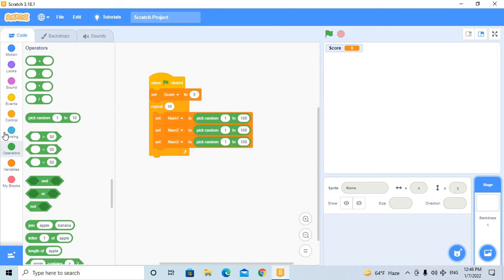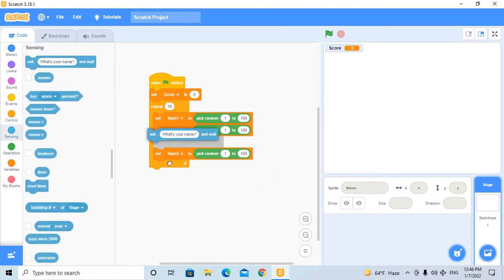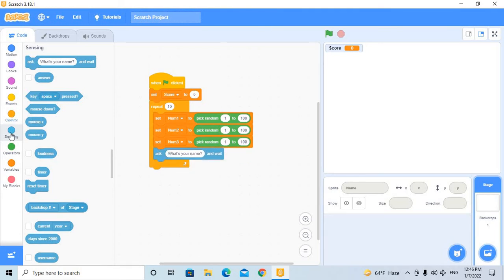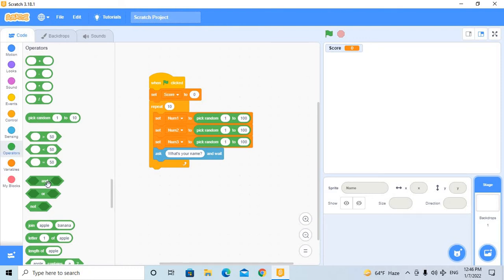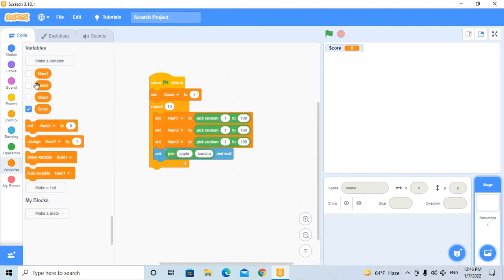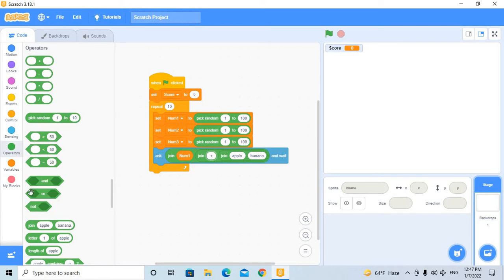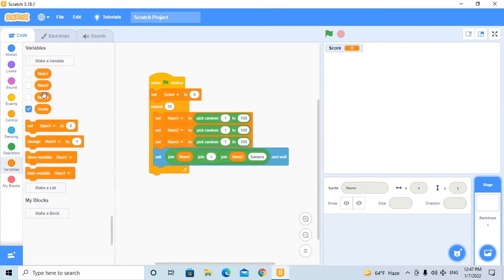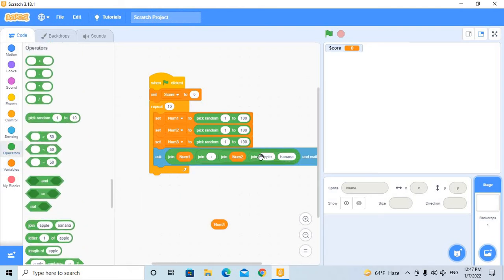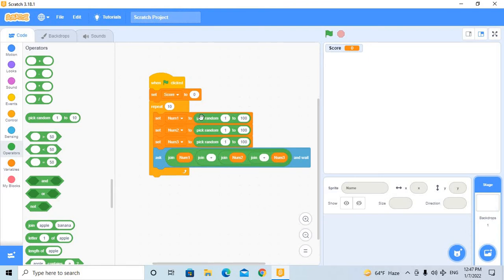Now use the ask block with a join block. Join number one, then add another join, then another join with a plus sign, then number two, then number three — to form the question string: number one plus number two plus number three.